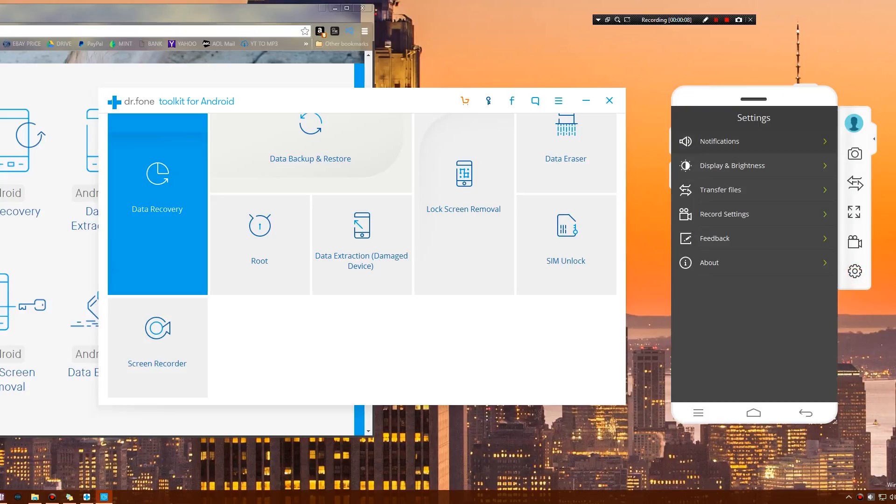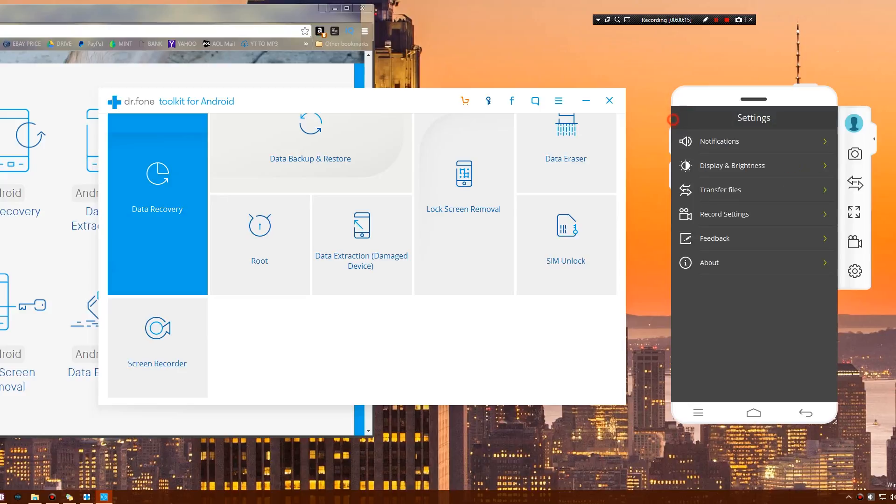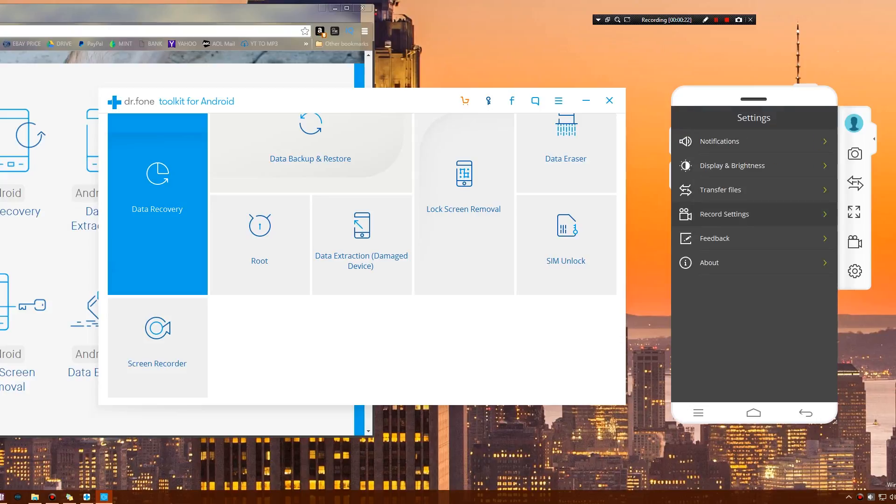This is our settings. We can change whether we receive notifications from our devices on here, the display and brightness, whether it's on battery saving mode. Battery saving mode just turns off the screen or dims the screen on your device. You can also change quality.